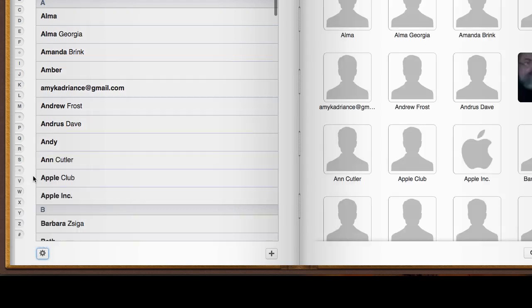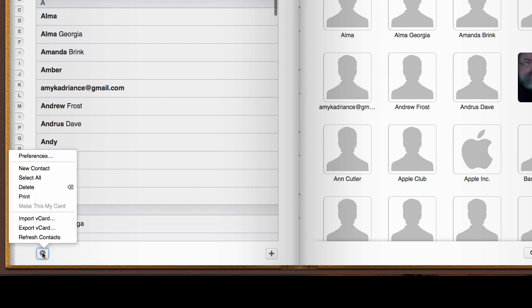Now it's going to select everybody in the contact list. Now you go down and click it again and tell it to export the v-card.